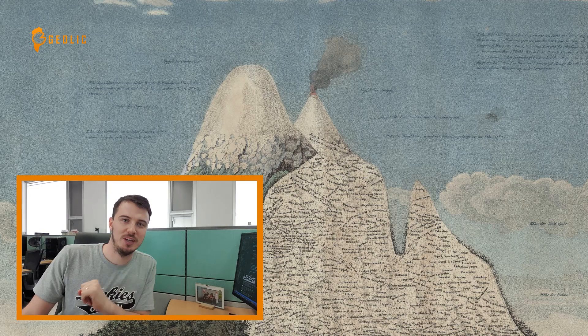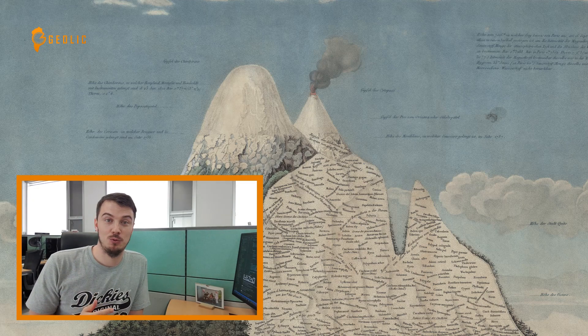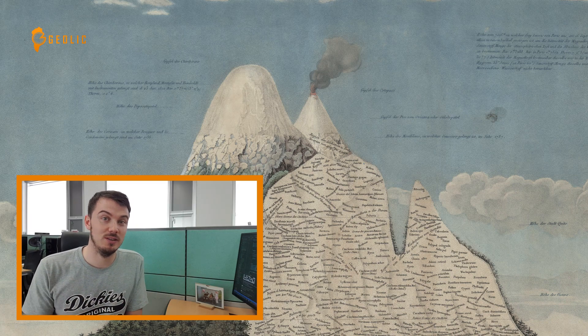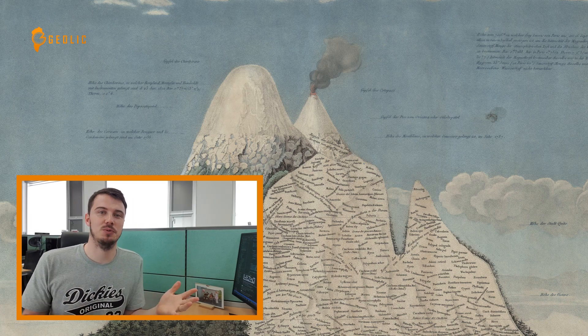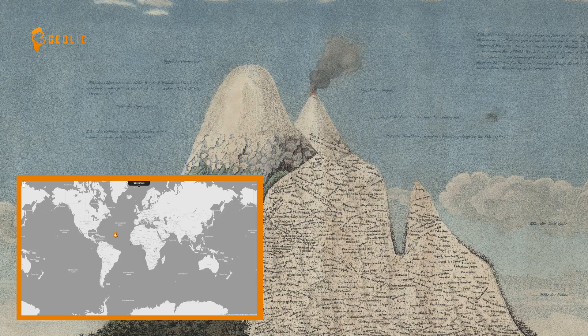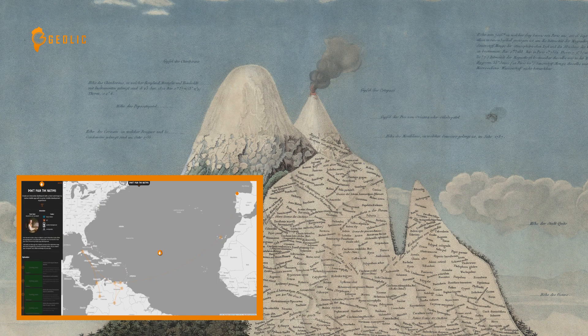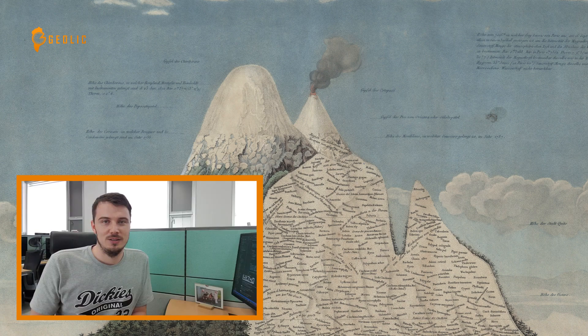Just one more thing: I really like to create content like this, so if you enjoy this too and you want to see more in the future, then please subscribe to my channel so you will not miss any episode. You can also find an overview — of course a map — of all the geotorials and episodes on my website geolic.net/geotorials. So make sure to check it out too. See you next time. Tschüssi Kowski!